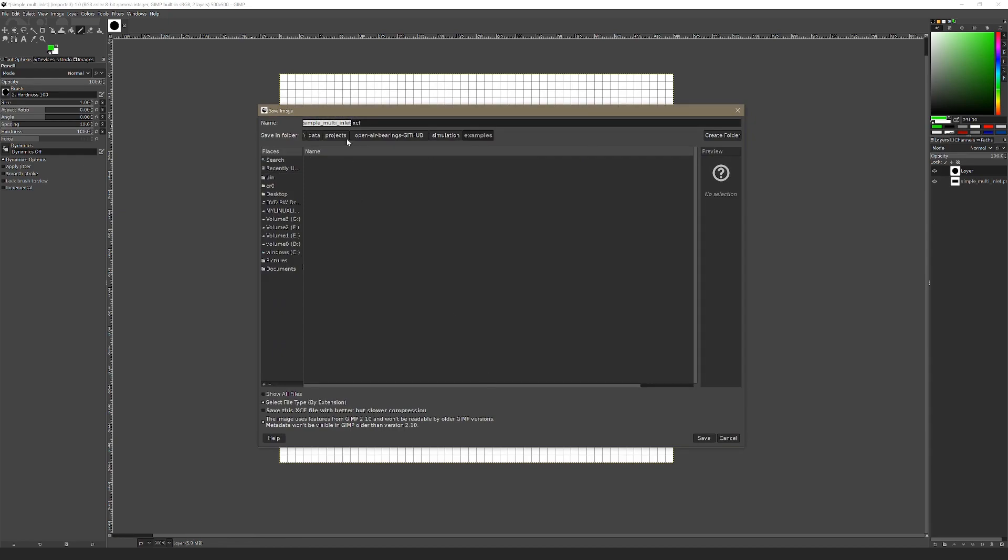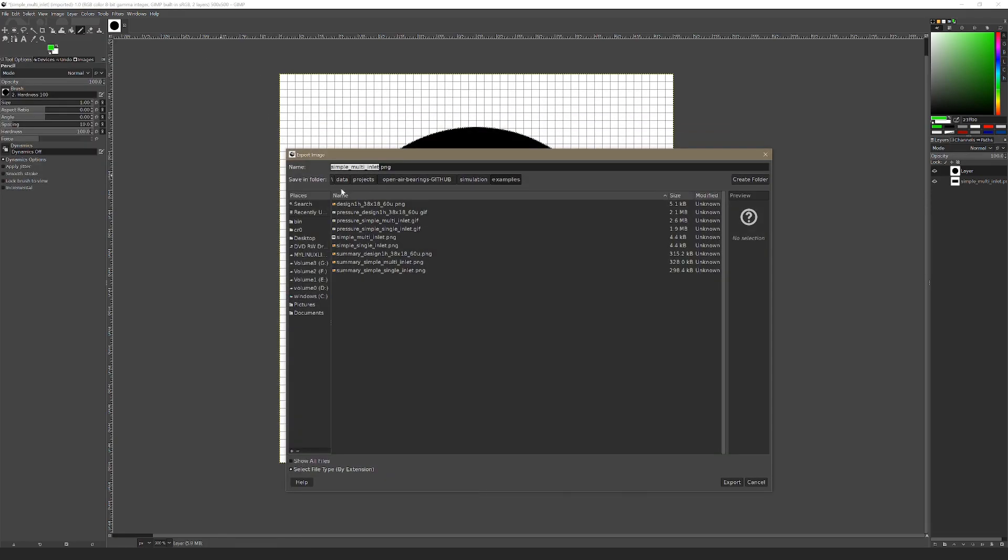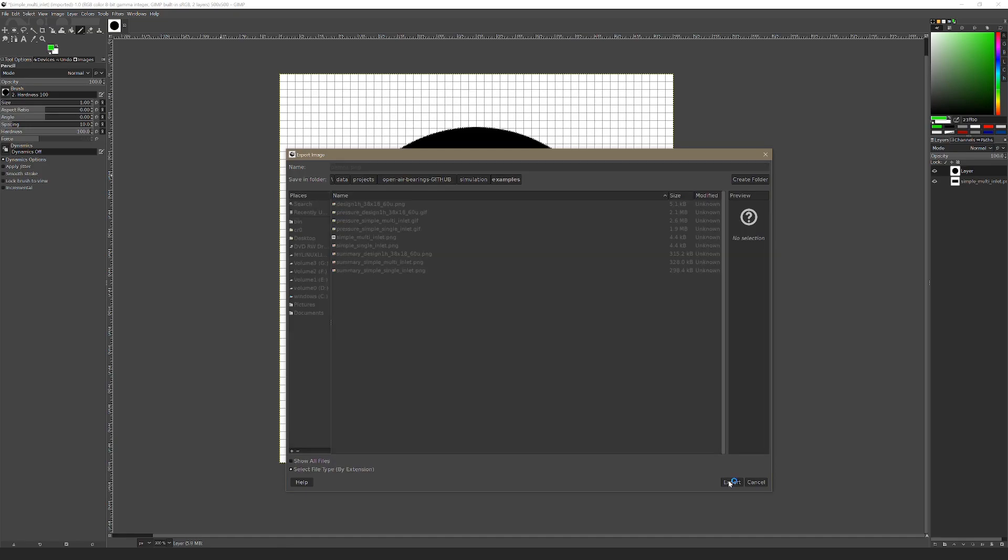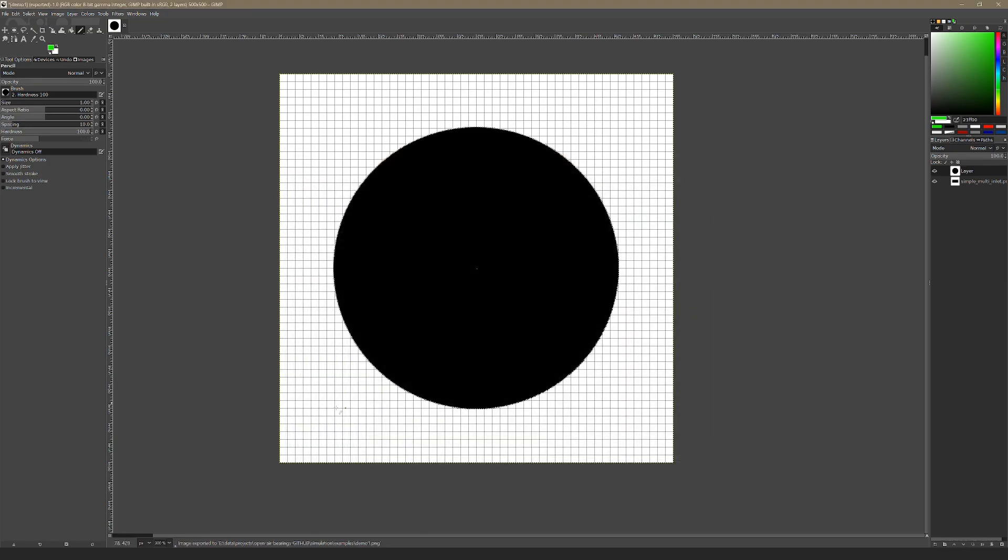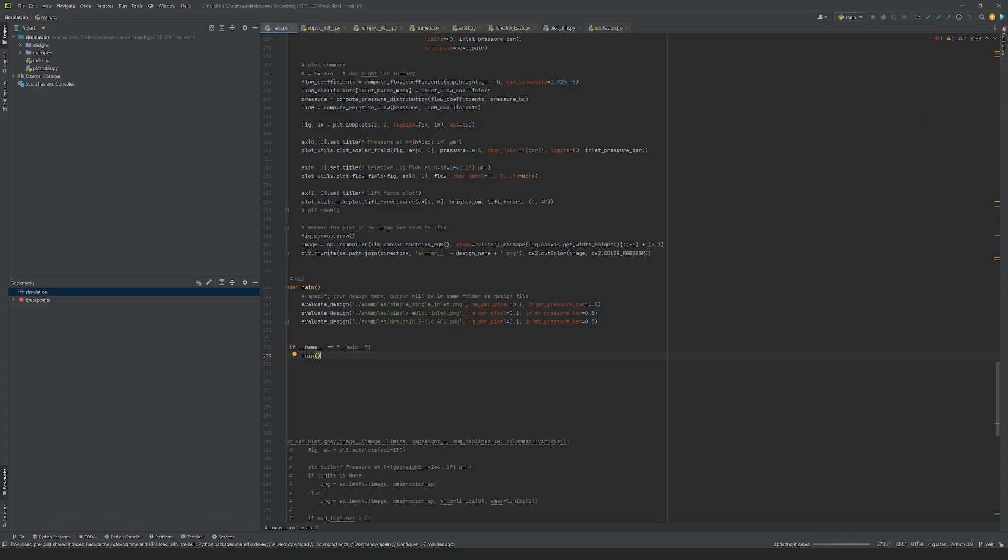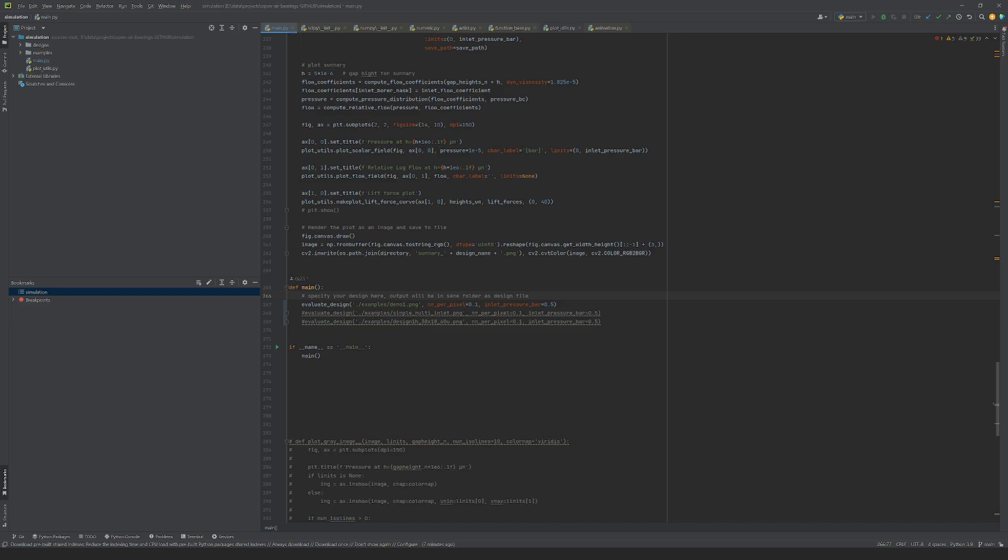To simulate the design at the correct scale, the pixel size can be specified in millimeters in the simulation program. After opening the simulation project, the name of the path to the design image, the scale, and the inlet air pressure is passed to the evaluation function.